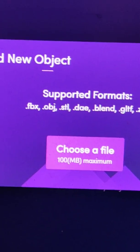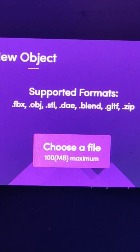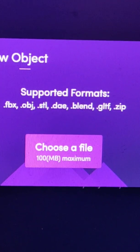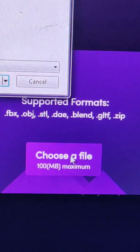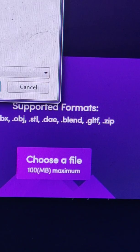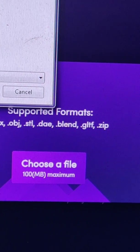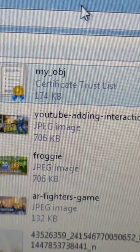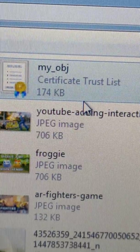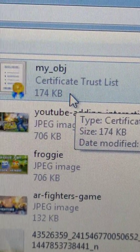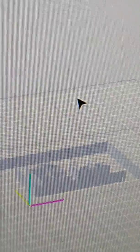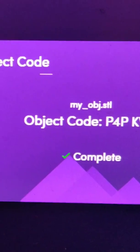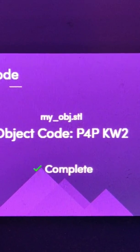Now the file is ready on my computer. What I need to do is import it into miniverse.io/objects. So we choose a file — this is my STL file that includes the 3D model. I'll click and use it. It was imported into miniverse.io and I got an object code. So let's type this object code into the app.